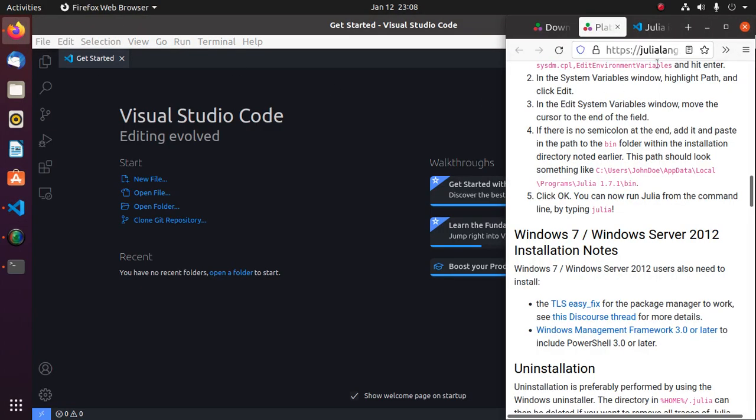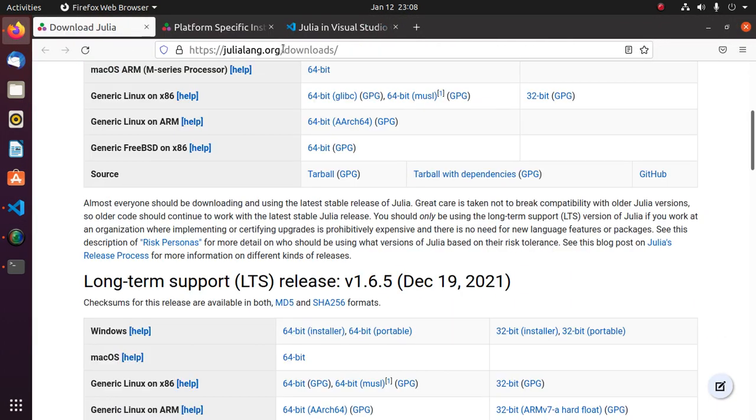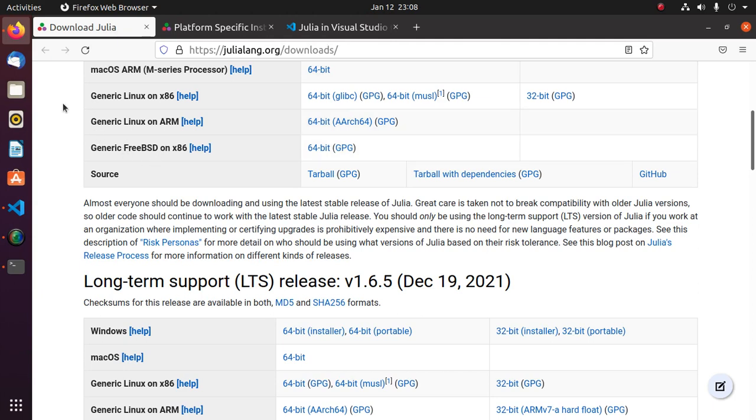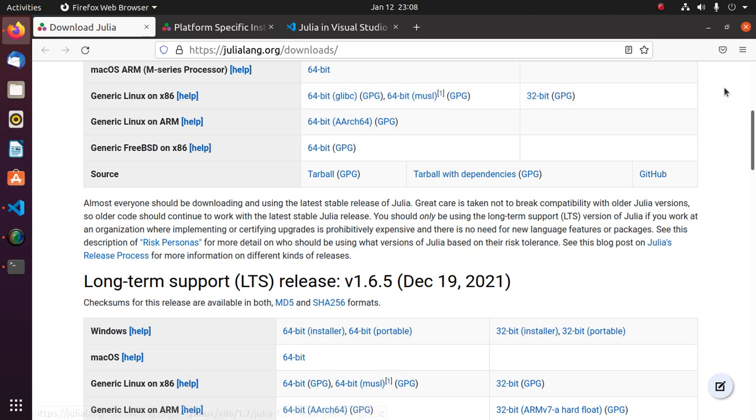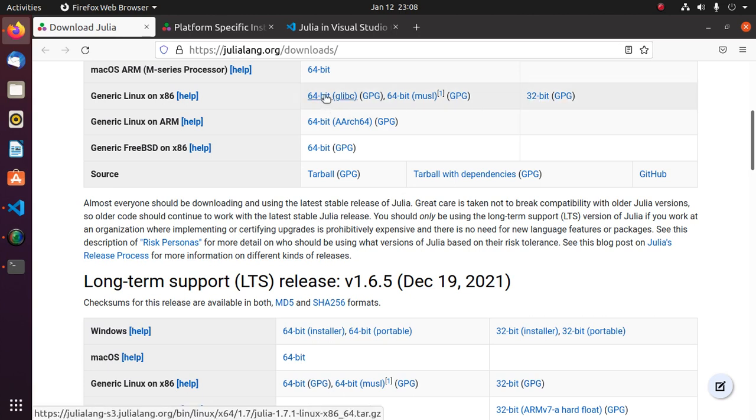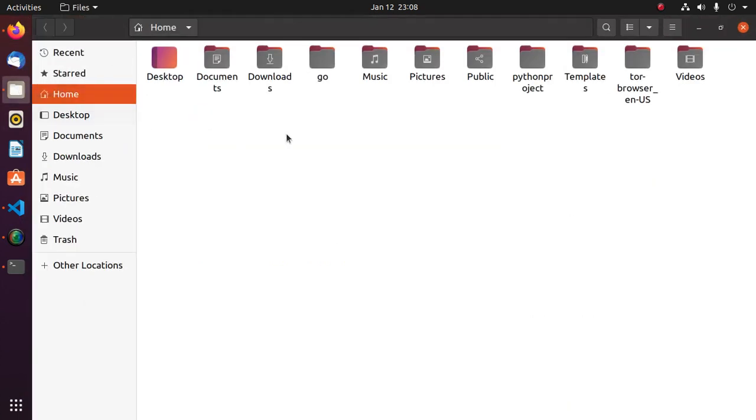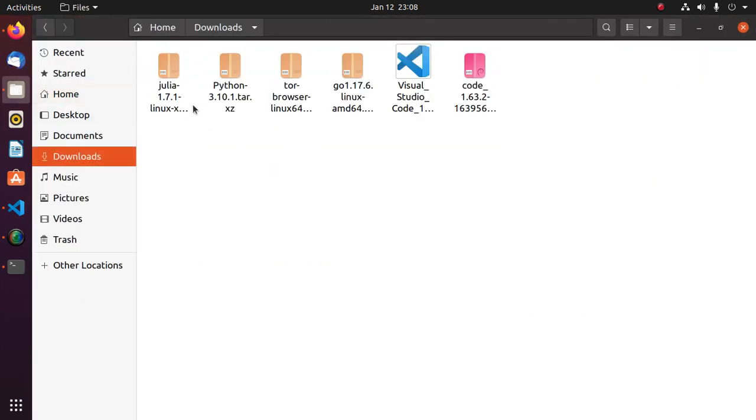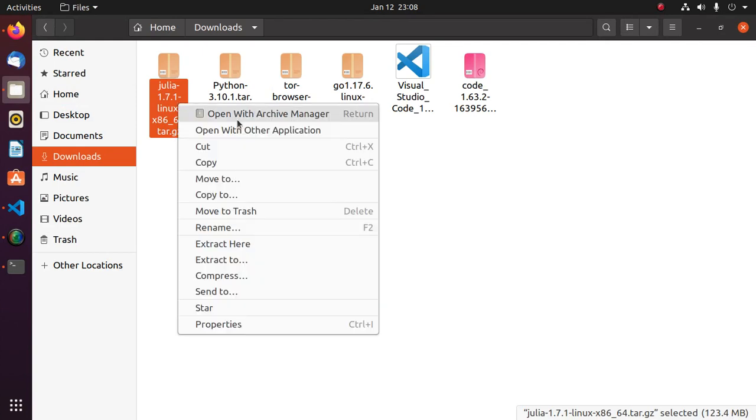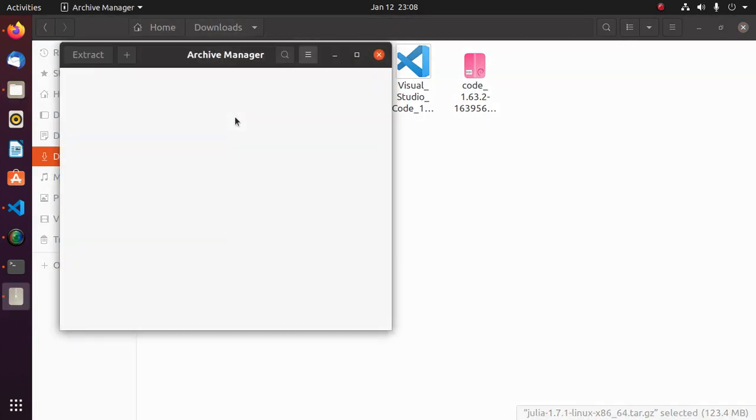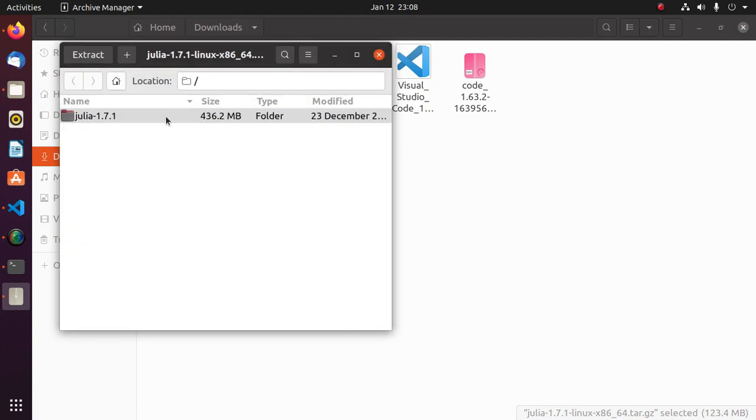Open a web browser and browse this URL and download Julia programming language for Linux, for 64-bit operating system or 32-bit. I have already downloaded it on my machine. Now open the download folder and extract this archive file.